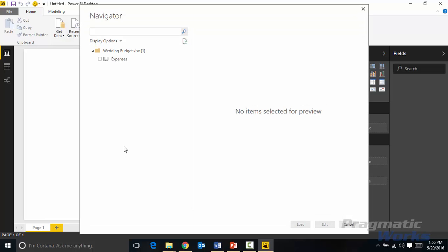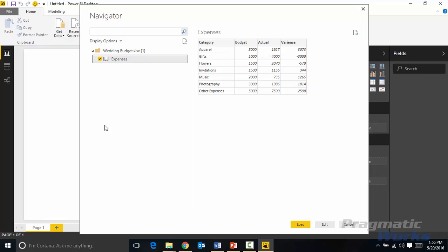It'll then prompt me in the Navigator pane to choose which one of the spreadsheets from that workbook I'd like to use. Well in this case there's only one so I'll select expenses here and you can see the type of data that we're looking at, this is wedding expenses and the kind of budget that we had for our wedding. We could choose either to edit this and take it into the query editor or in this case the data looks like it's already in fine shape so I'll select load to bring it into the data model.